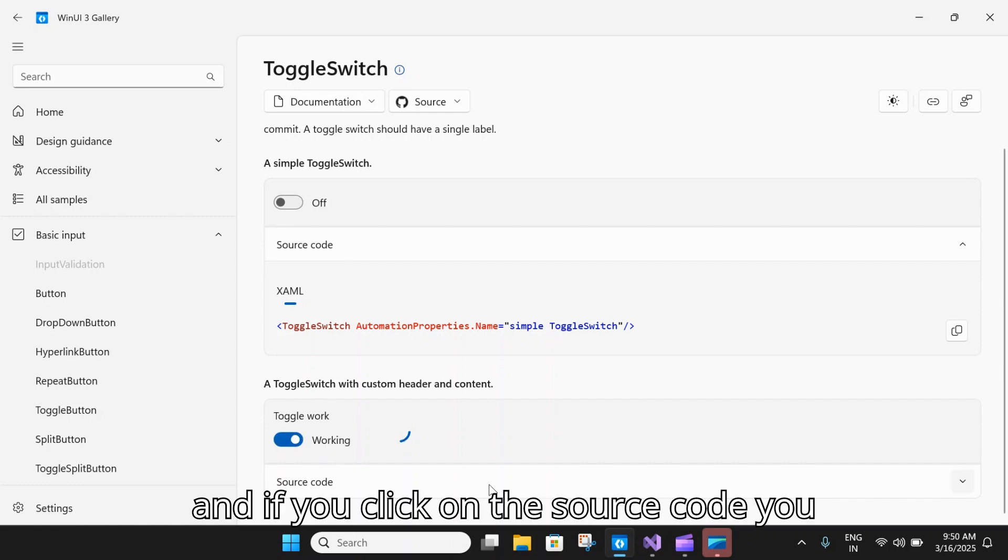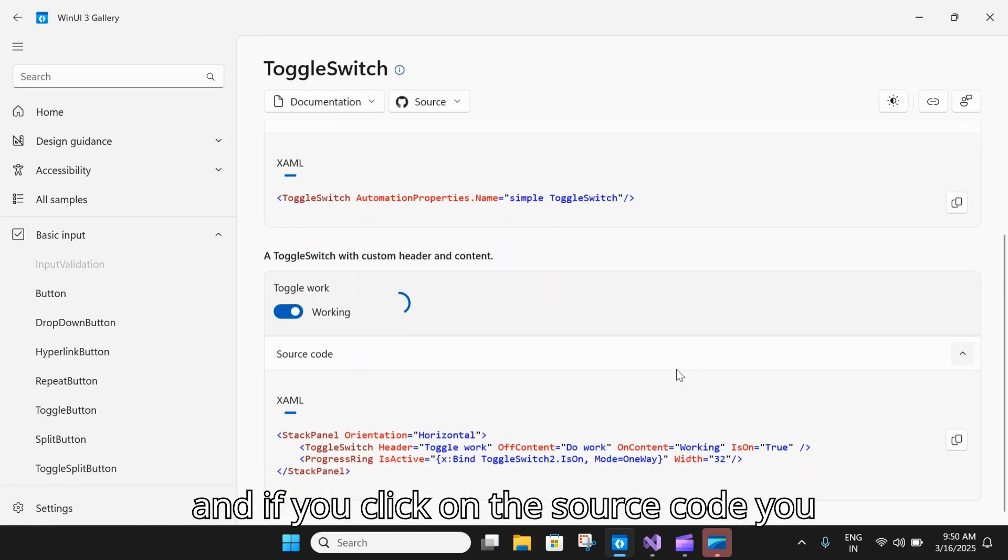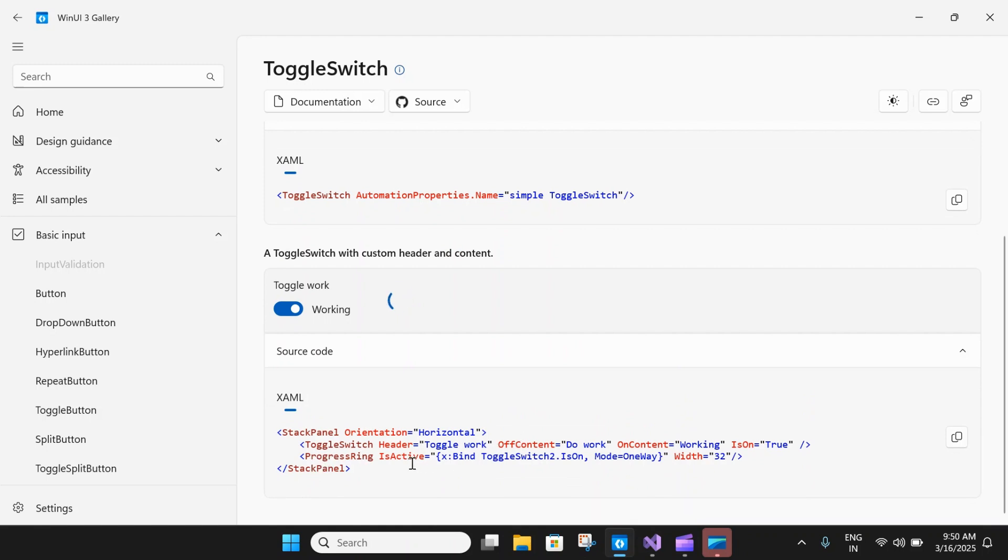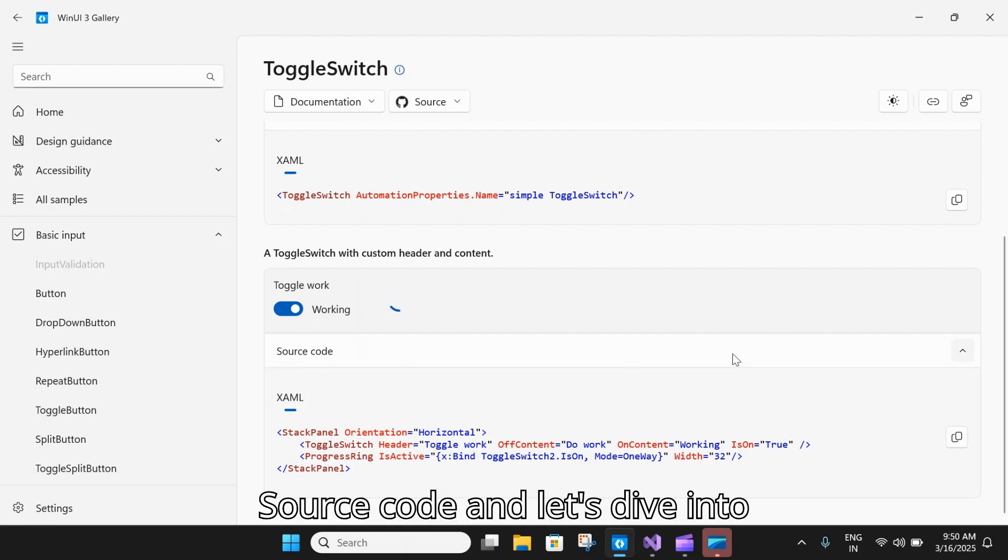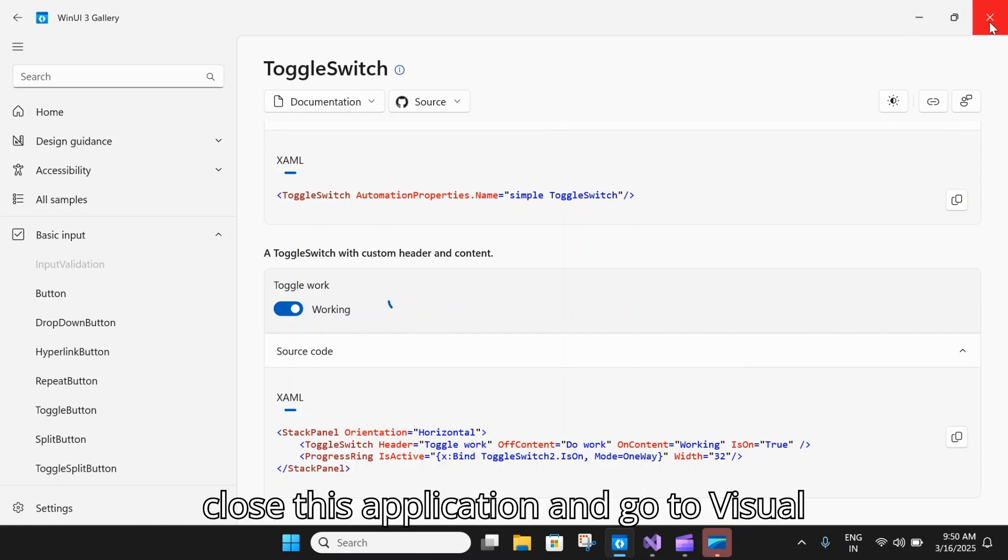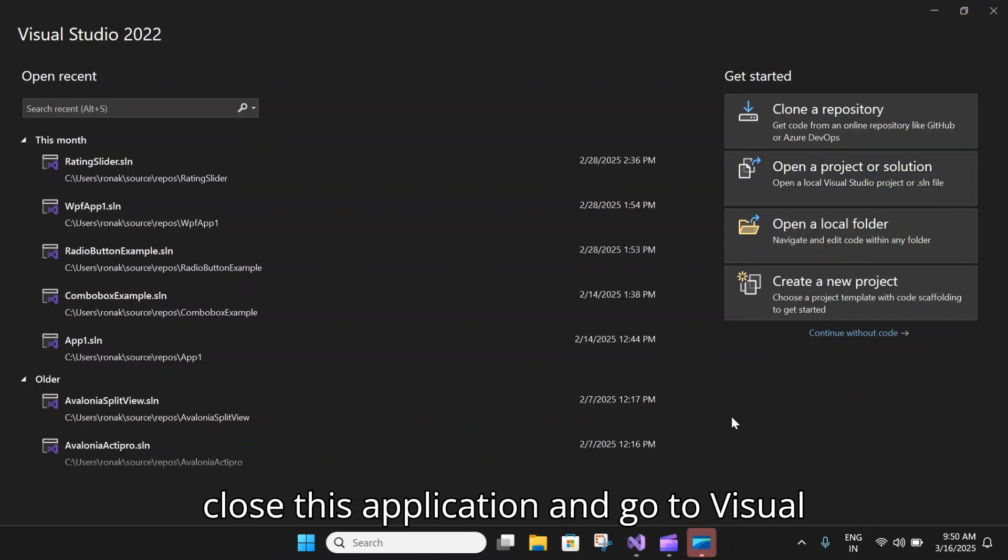If you click on the source code, you will see how we can set such a custom source code. Let's dive into the details. Let me close this application and go to Visual Studio and I will create a new project.